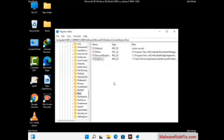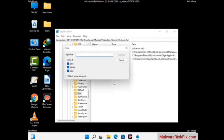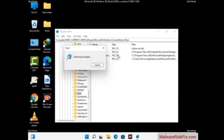You can also use the Find option. Press Control and F buttons together on your keyboard, type in the virus name, and then click the Search button. When you find the virus-related registry key, delete it.